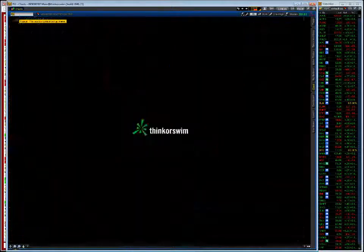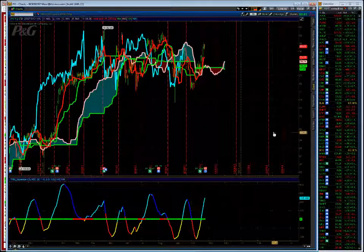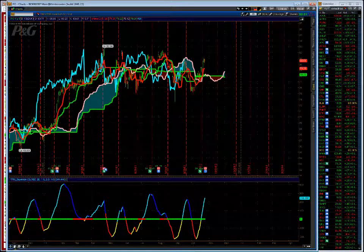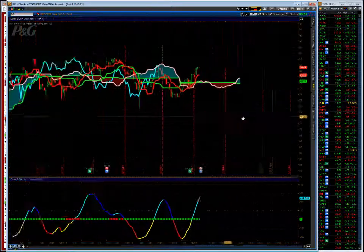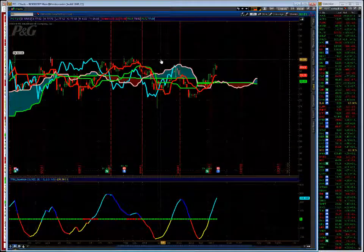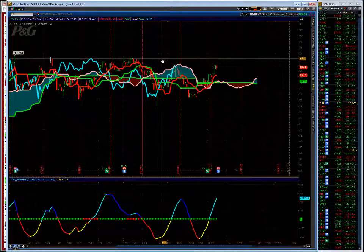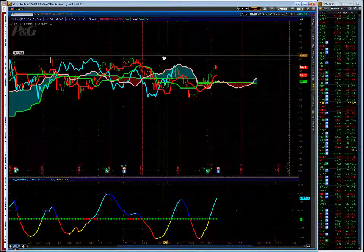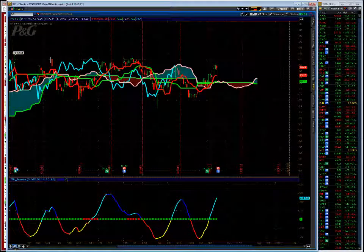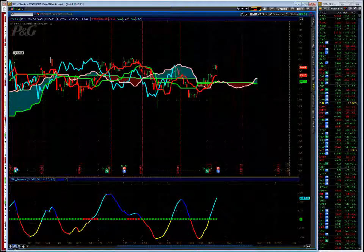One more with earnings tomorrow is Procter and Gamble. I got long some Procter and Gamble weekly call spreads. I bought the 82s. If it breaks through 82, it's got some room to run on the upside. So I bought the 82s to sell the 83s, a bull call spread, risking $23 to potentially make $73. I thought it was good risk versus reward setup in P&G.